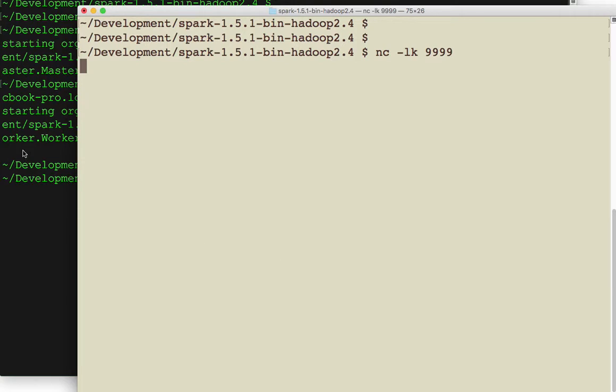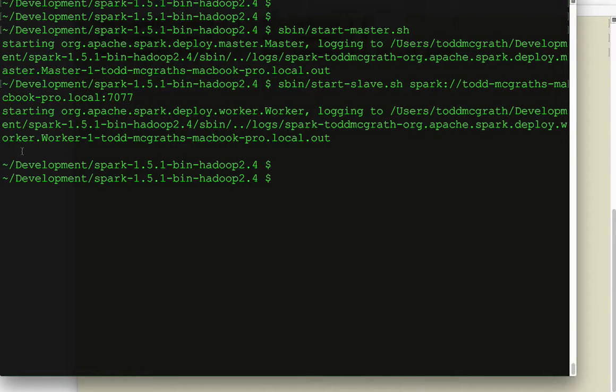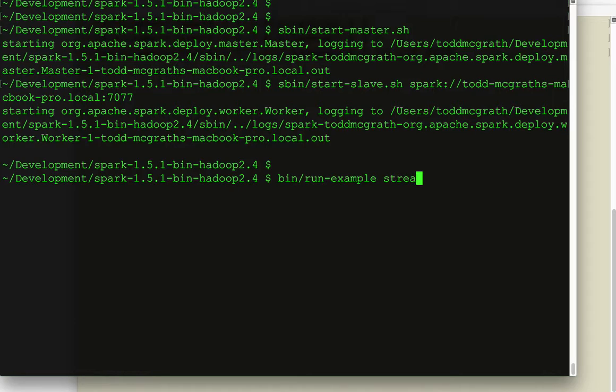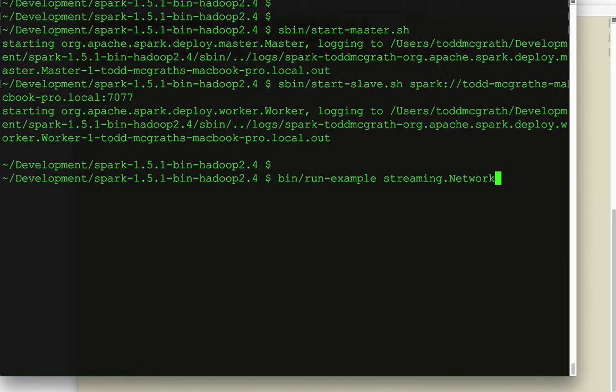All right. And then we can run the example. Spark provides a nice script called run example. And we can even shorten the package name to the actual examples. And this one we're going to do network word count.